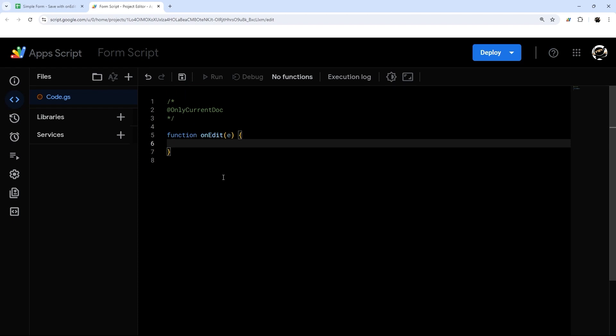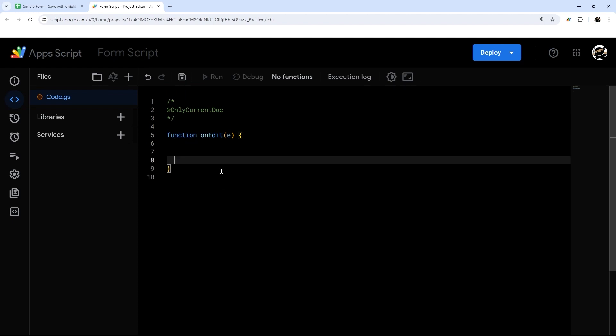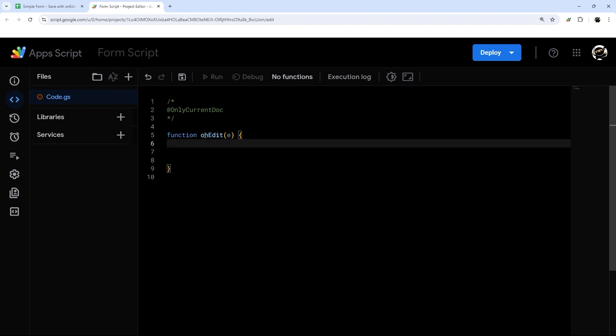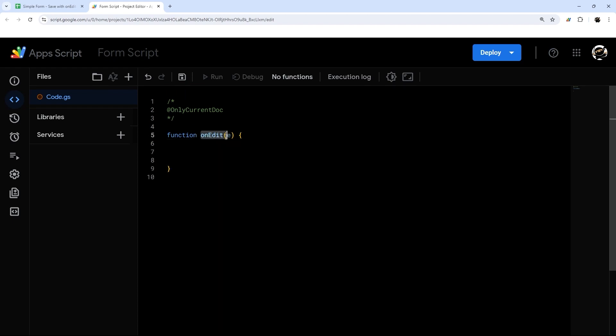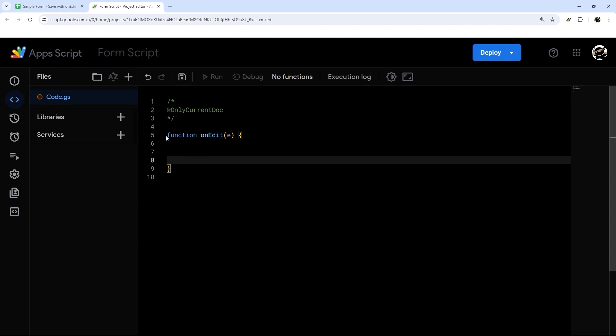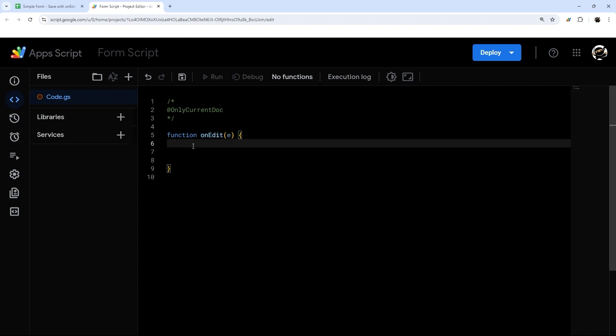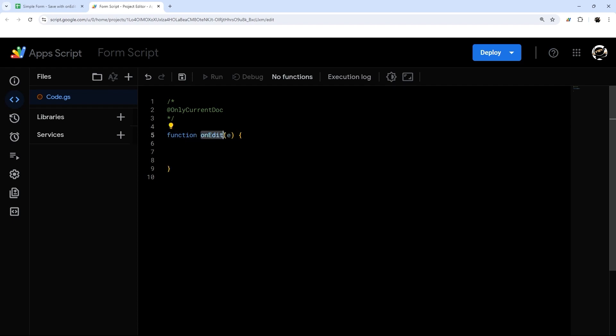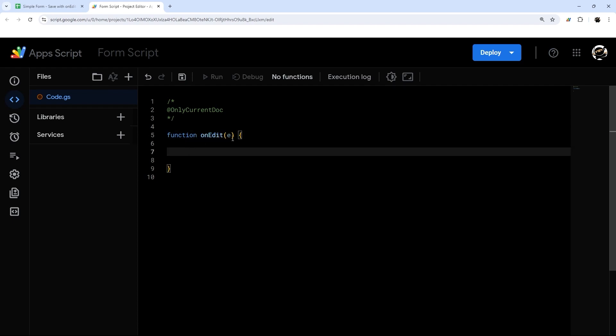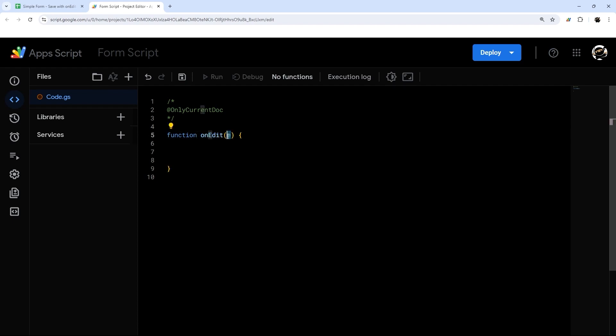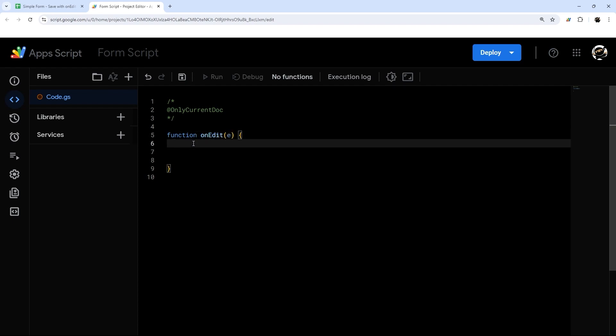So in our onEdit function, this is a specific name here and this specific name is picked up by Google. And so every time the Google sheet is edited, it will try to run this function. And so we will have to authorize this before we move forward, but just be aware the method name needs to match this exactly.